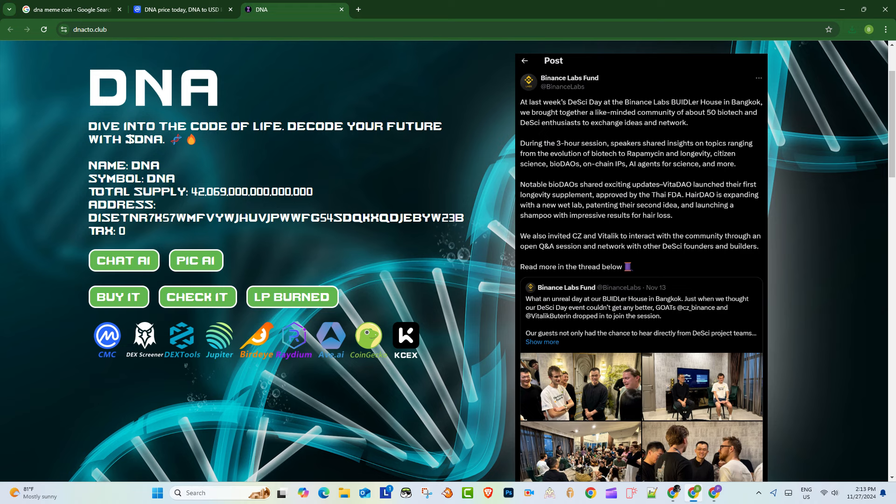And what does that actually mean for a cryptocurrency? Like, is it just clever marketing? Or is there actually some kind of deeper thing going on, like with genomics? That's a good point. They do say they're bridging biology and blockchain and that they're building this revolutionary meme coin. Big claims. Yeah, huge. So let's dig in here a little bit, see what they're actually about. So from their website.